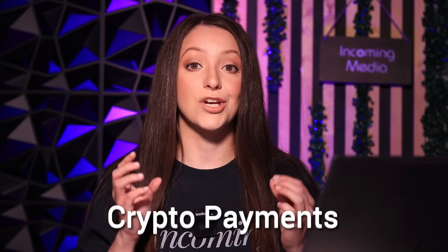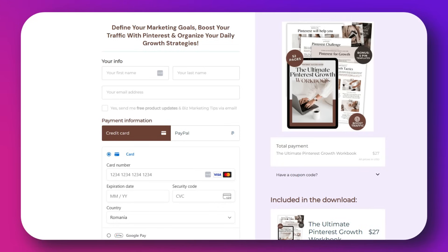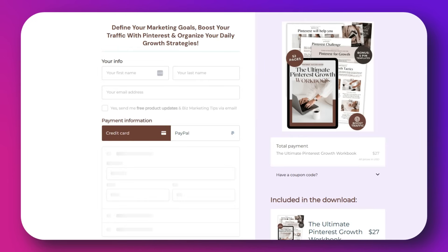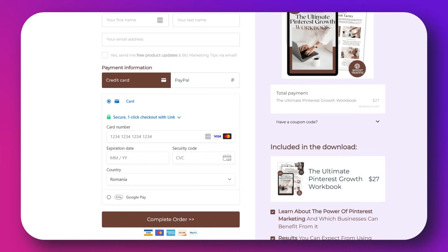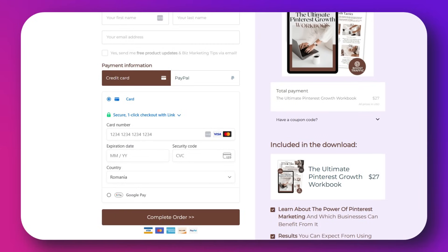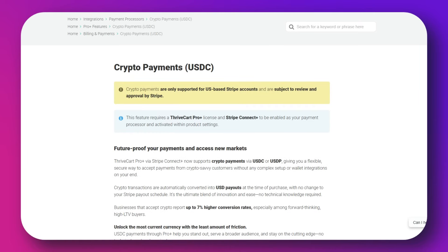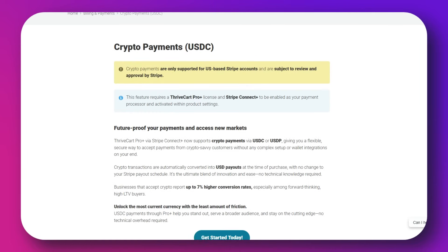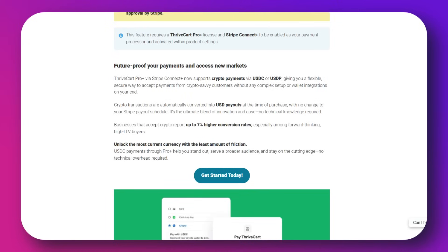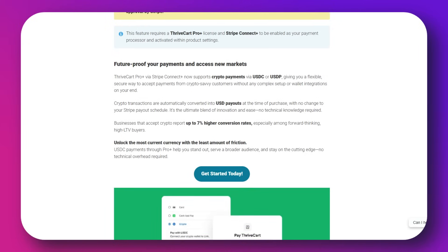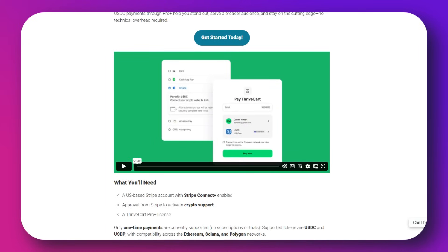The next one is crypto payments. You can now accept USDC crypto payments with ProPlus if your audience prefers it or if you want payment to be more flexible. To use it, ensure that Stripe Connect Plus is set up. In your payment settings, enable USDC as a payment method and customers can now choose USDC at checkout, and you will receive your payouts in USD.